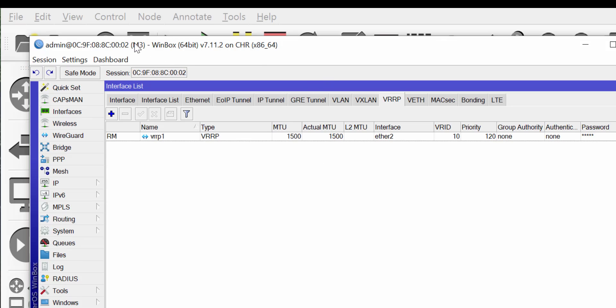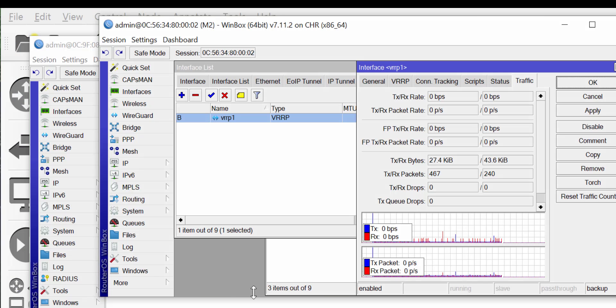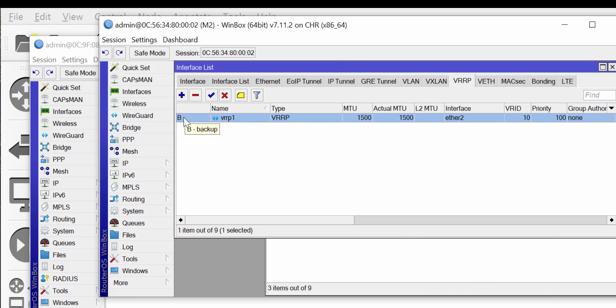We re-enable router M3. Looking at M3's status, it is back up and running as master — router M3 has wrestled control back from router M2 because preemption was enabled on M3. Going back to router M2, we can see that M2 has now gone from master to backup. Everything is working as expected.